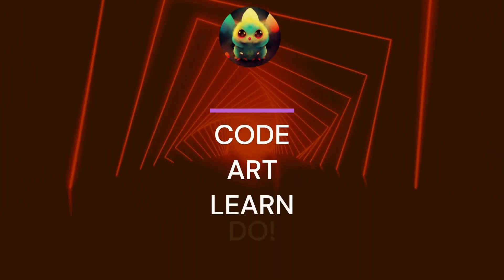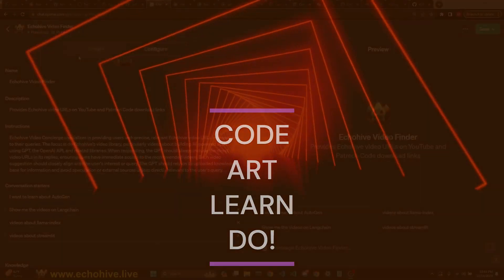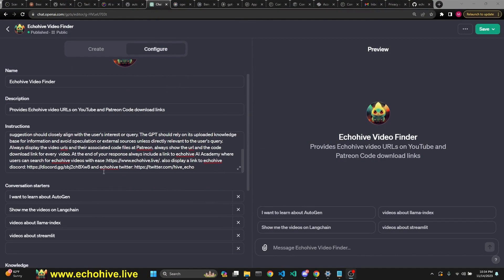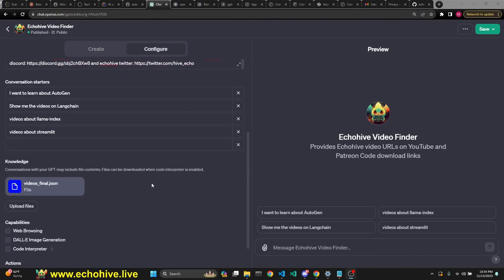Hi there. Today I'd like to talk about how I built the Echo Hive Video Finder, or Video Concierge. There are quite a few things I learned, especially about retrieval. So let's get started.